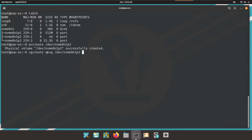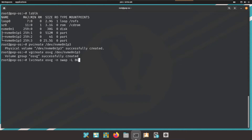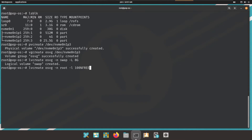We name the volume group osvg using the third partition of nvme0n1 — the volume group is created. Now we create logical volumes: swap and root. For swap: lvcreate osvg -n swap -L 8G — hit Enter, and the swap logical volume is created successfully. For root: lvcreate osvg -n root -l 100%FREE — this uses all remaining space in the volume group. We can see both logical volumes, root and swap, have been created.